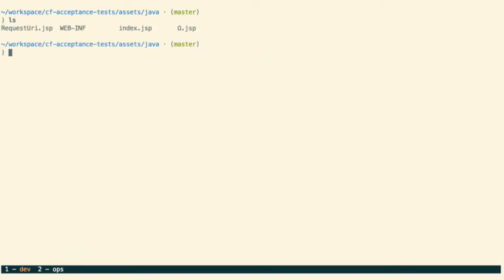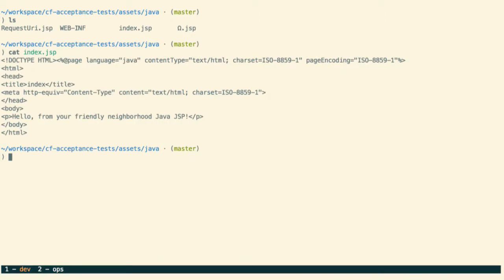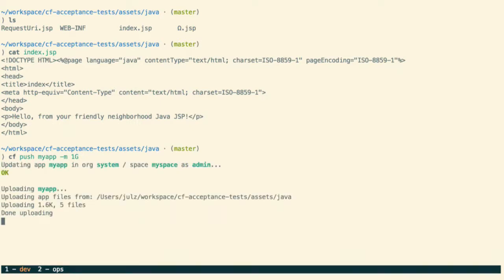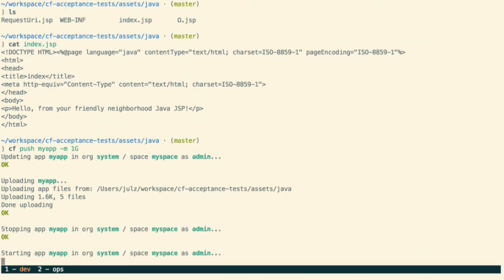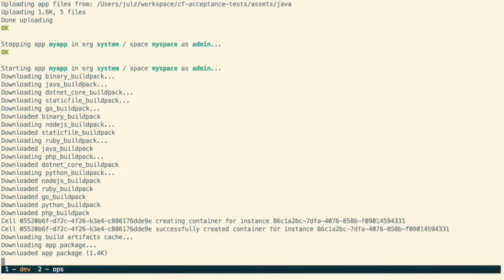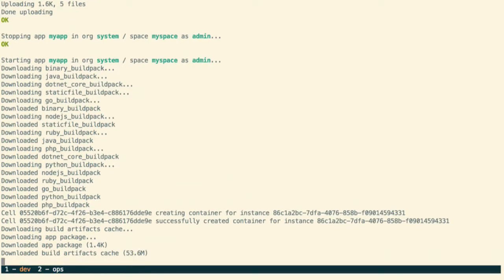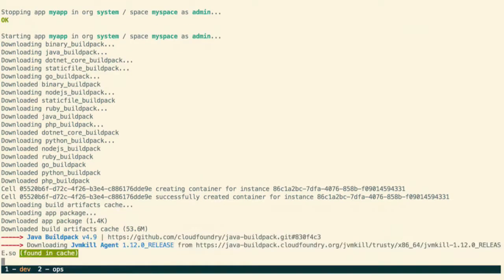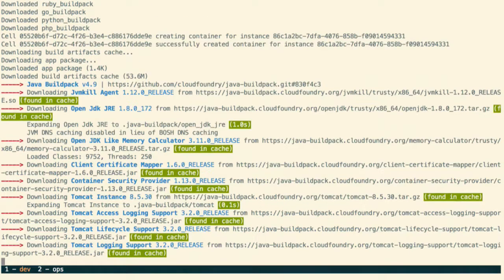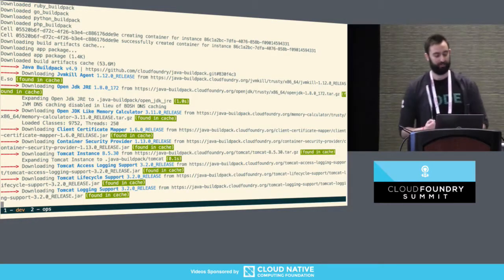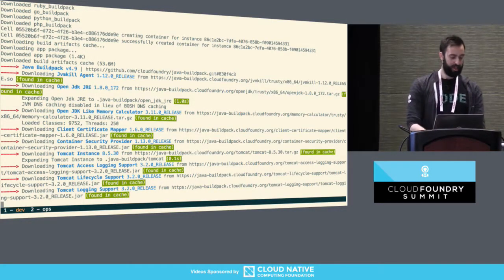I have a little application — just an index.jsp, a simple application. I am going to CF push. We all know what CF push looks like. You may not know what it looks like on conference Wi-Fi, but we're about to find out. We downloaded all the build packs. We're creating the container, we're now going to run the process in the container. Do the CF push dance.